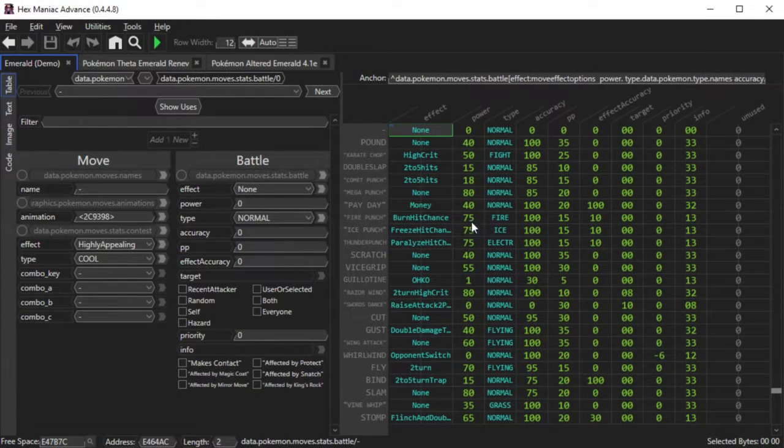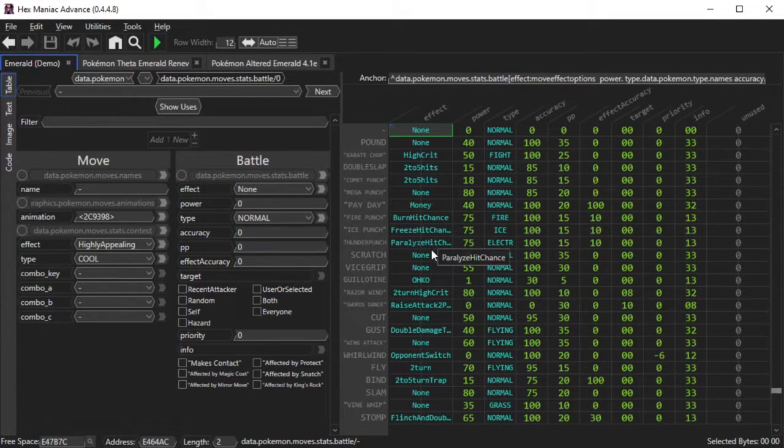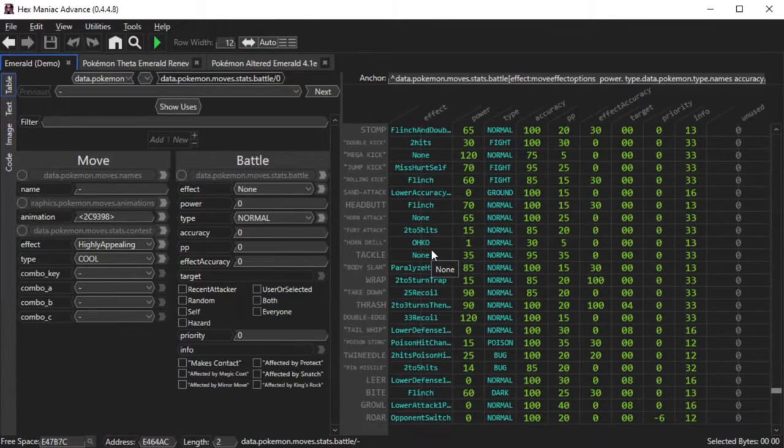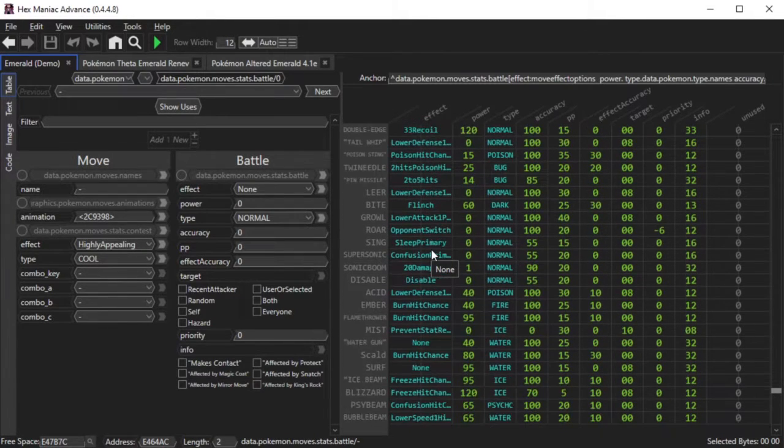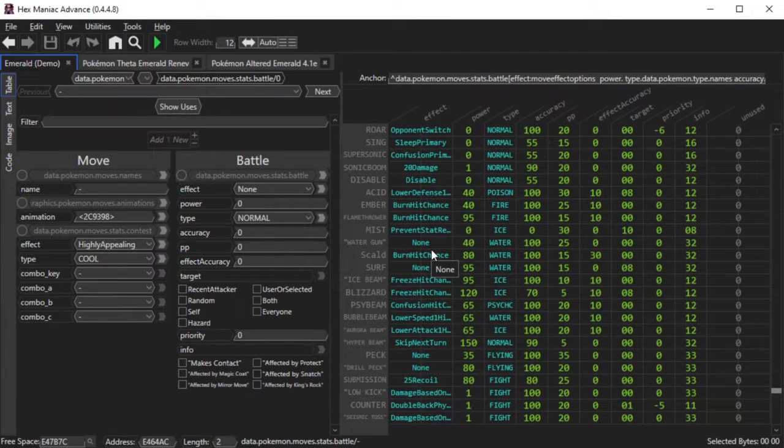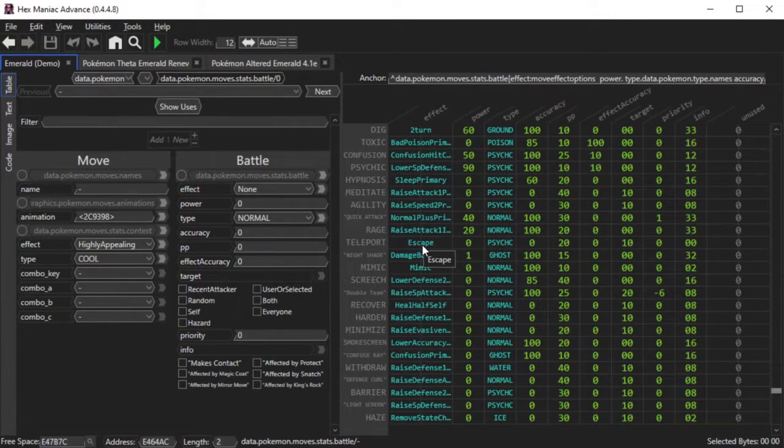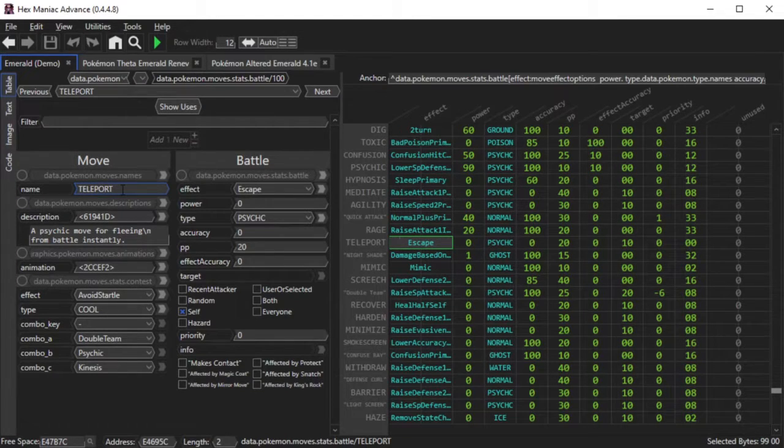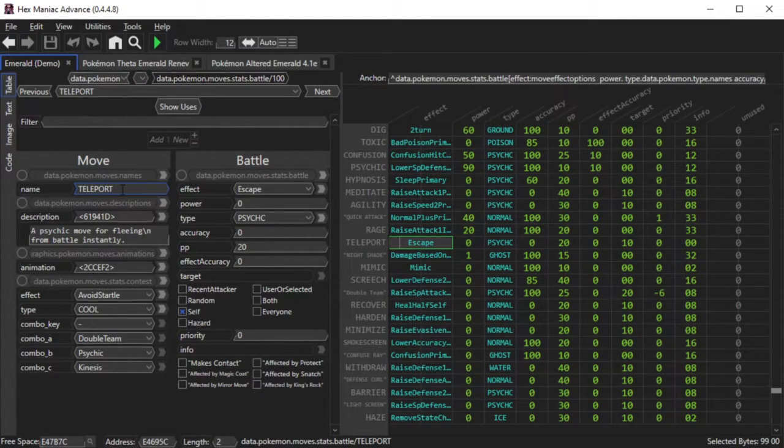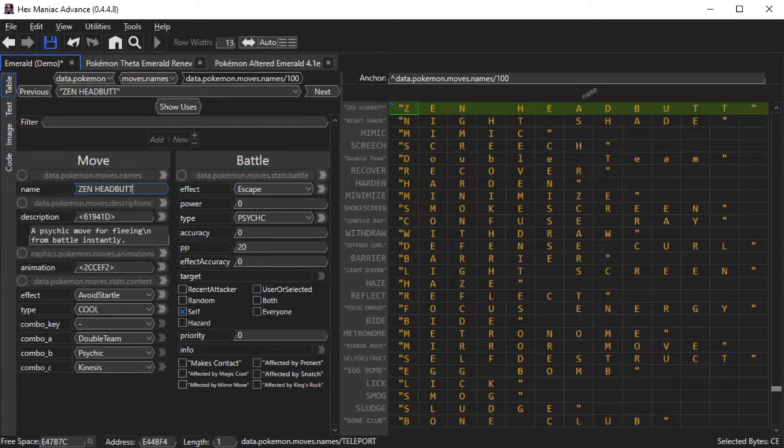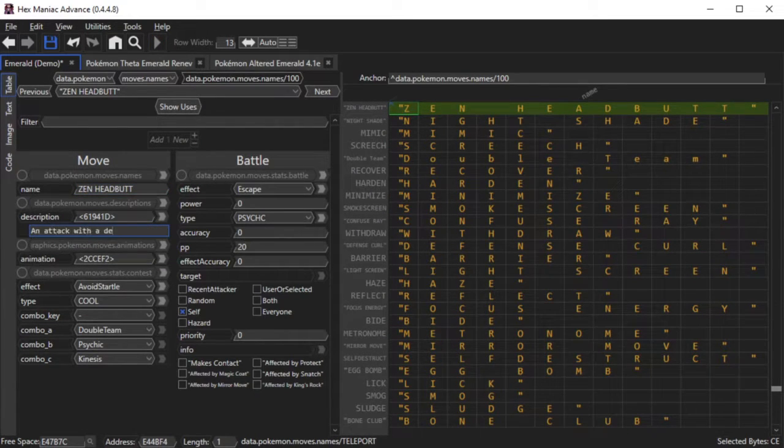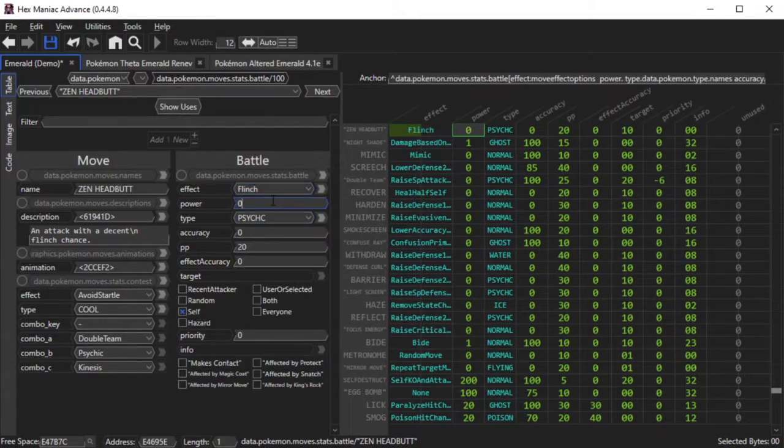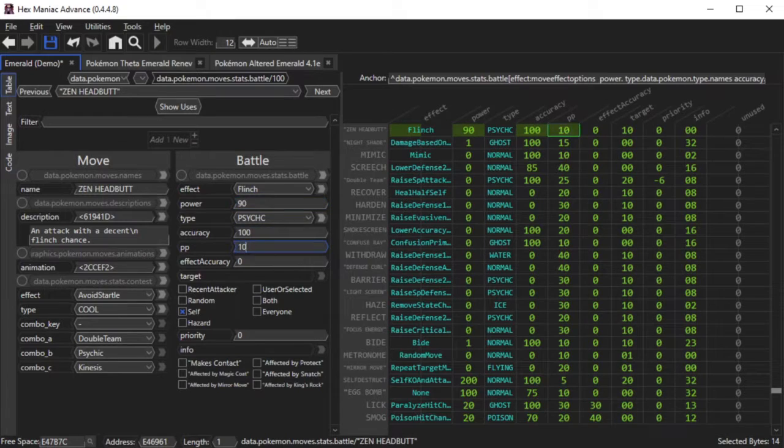Now we're going to be talking about move animation editing, but only for a little while, because just like battle scripting, move animation editing is quite a challenge. Alright, I'm going to add a new move, but for the sake of time I'll just replace an existing move, Teleport. I'm going to add Zen Headbutt, and I'll try to show you editing Zen Headbutt's animation.